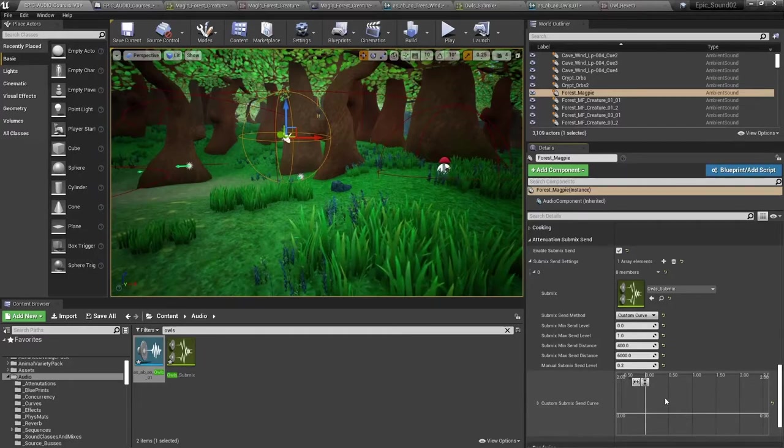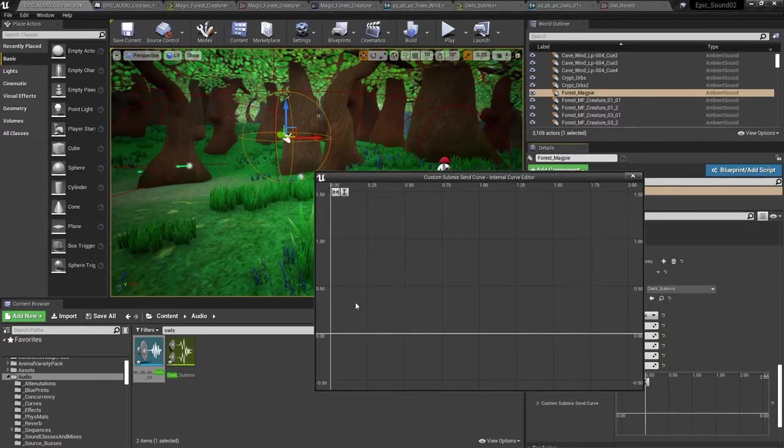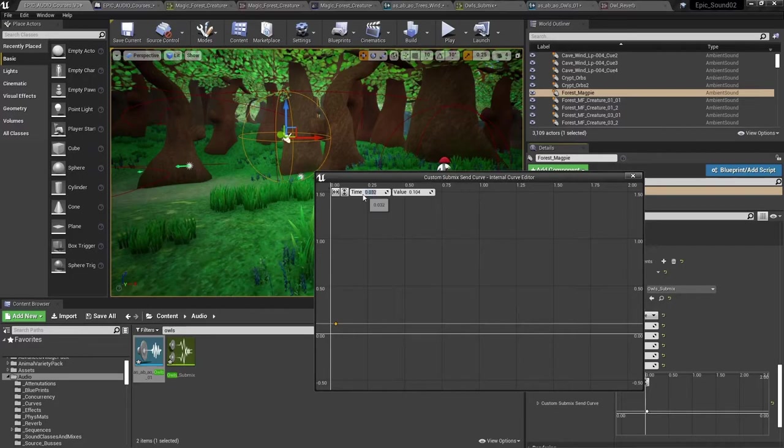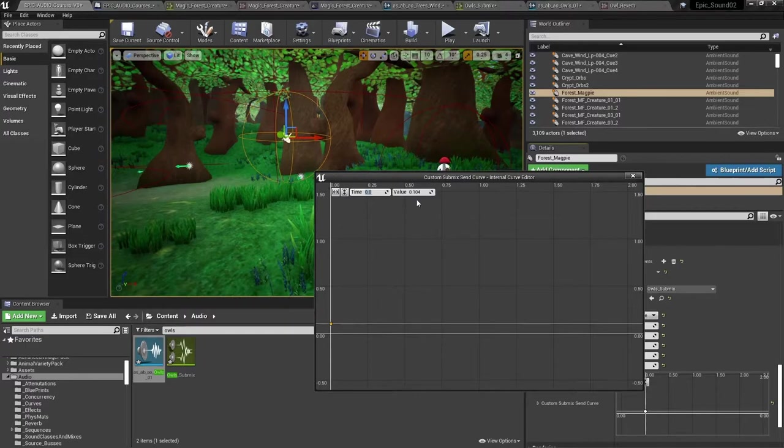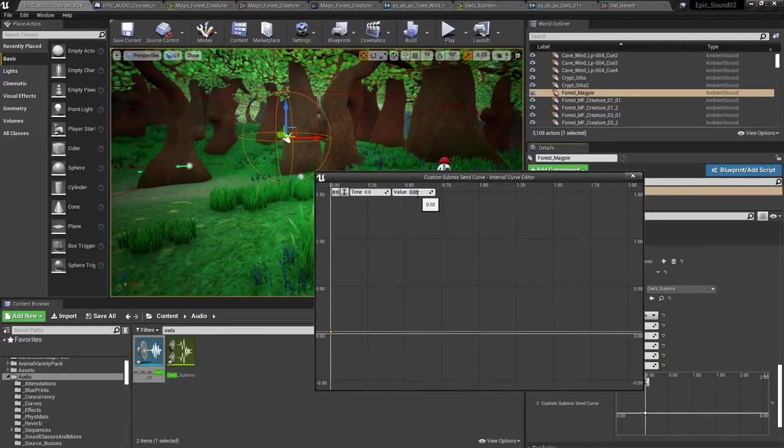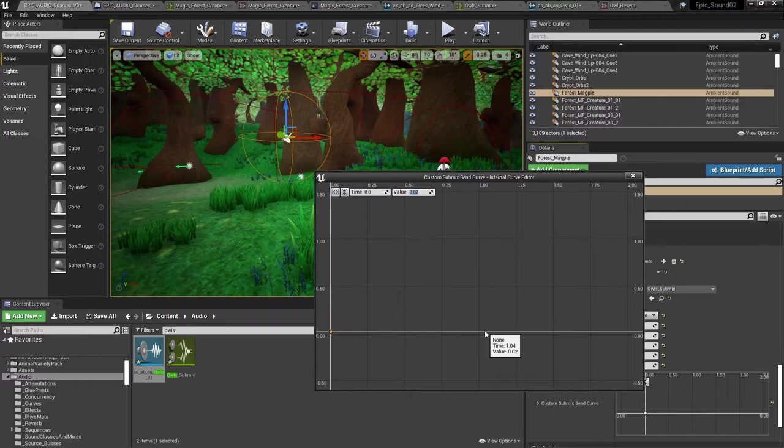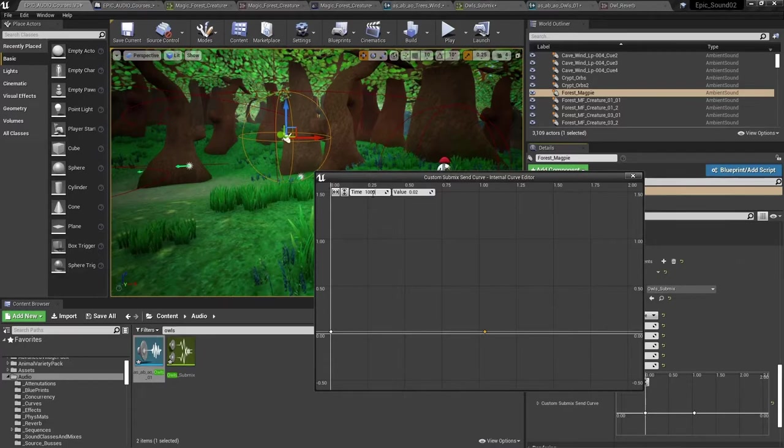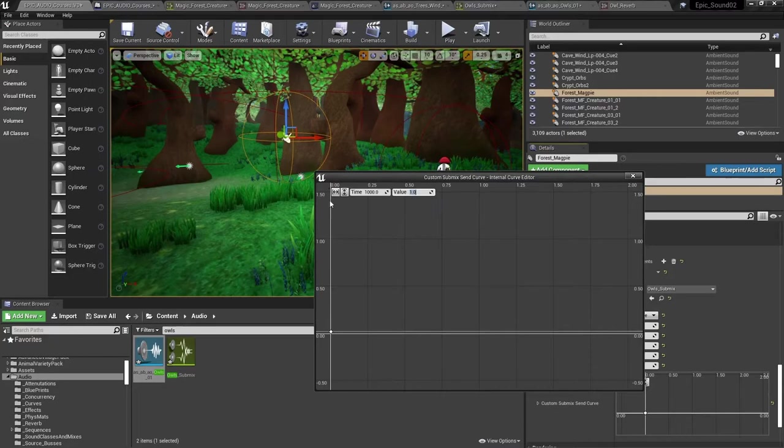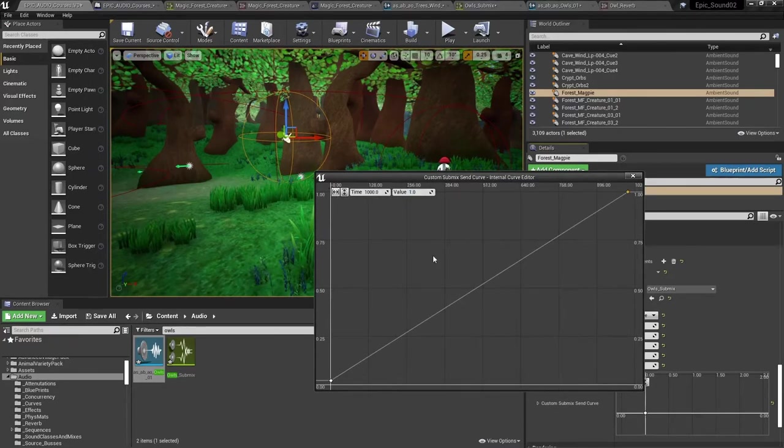So double clicking here, I can set my first point on the curve. So this says time, but effectively it's distance. So when we're right up against the magpies, let's set the value of 0.02. And then over here, I'm going to make this 1000 units away from the magpie. We're going to come up to a value of 1 and just zoom out so we can see that more clearly. Now, this I could achieve with a linear method. But actually what I want is for this to have a curve over distance like this.